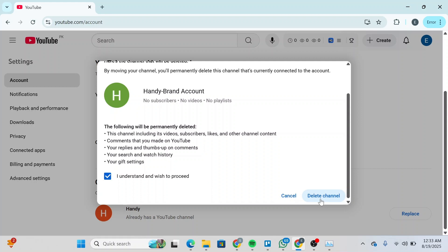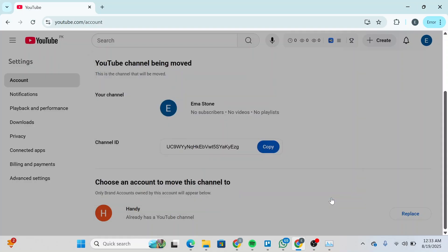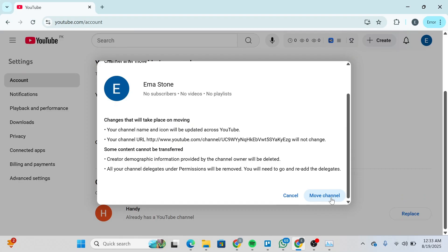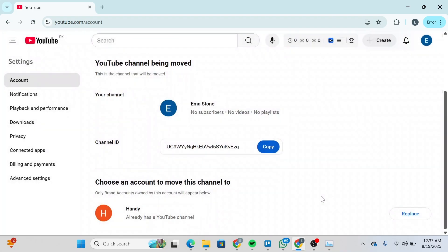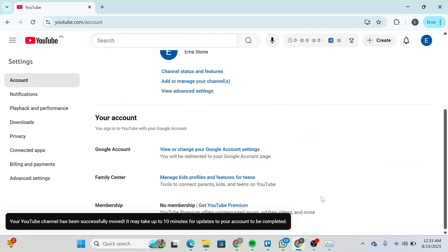Click on Delete Channel and make sure you're deleting the channel that you just created — not the previous one, or you'll lose all your progress. Then click on Move Channel and wait for it to get loaded.